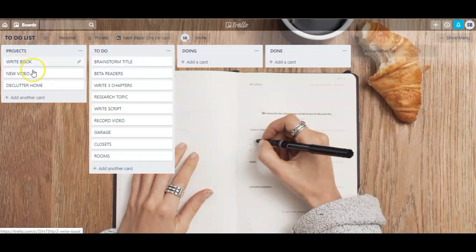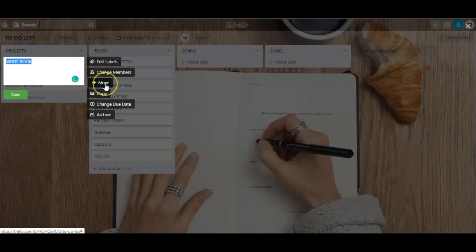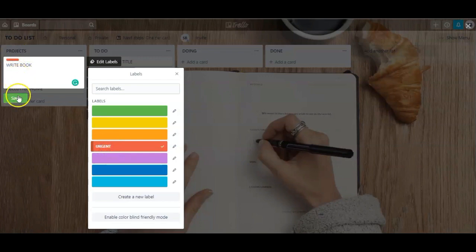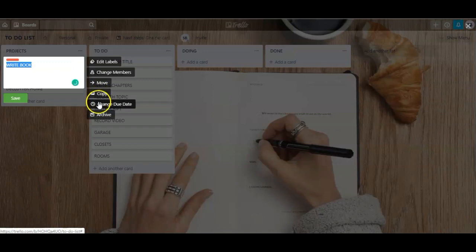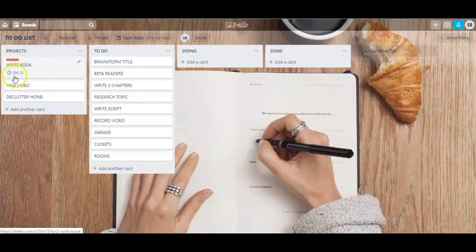You can take different actions with each individual card as well — just hover over it and you'll see a pencil icon. Click on it and here you can add labels, change members, move the card, copy it, add a due date, or archive it altogether. So if I wanted to add a label, I just click on it — let's say writing a book is urgent, so I click red and it'll add a little red label at the top. If I wanted to add a due date, just click the pencil icon, click on 'Due date,' set it to the 31st, set a reminder, and click save — and it'll have the due date listed at the bottom.